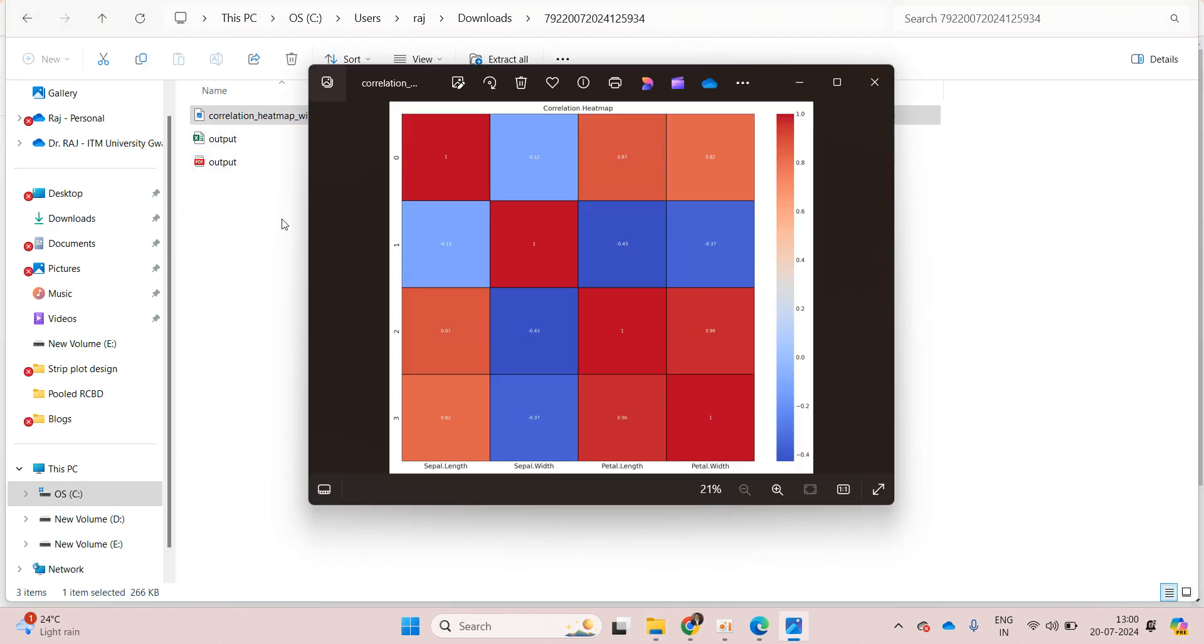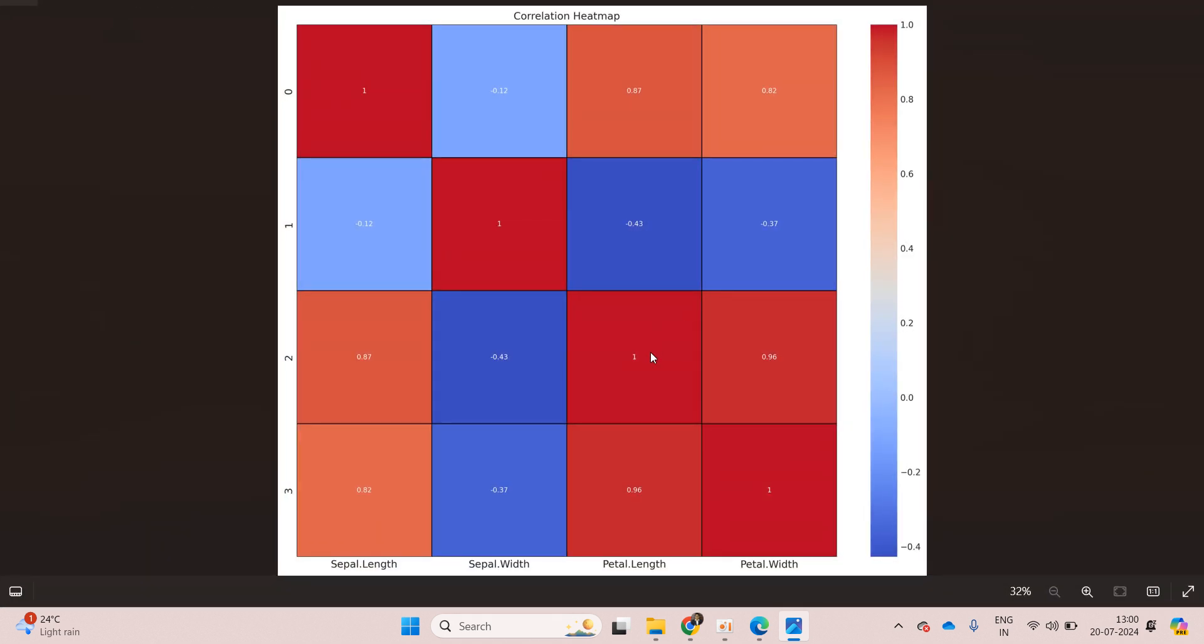The first thing that we are able to see is the correlation heatmap. I have four variables and this is the correlation heatmap.